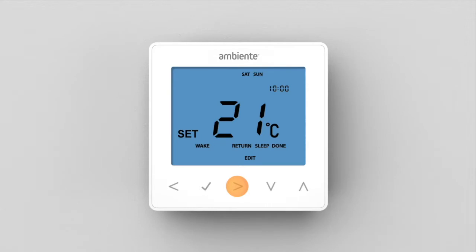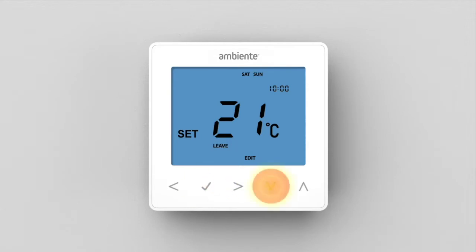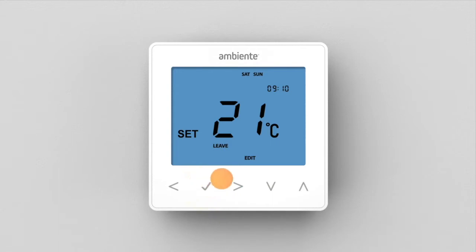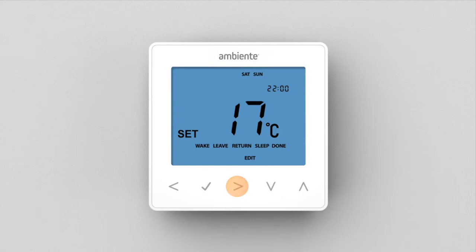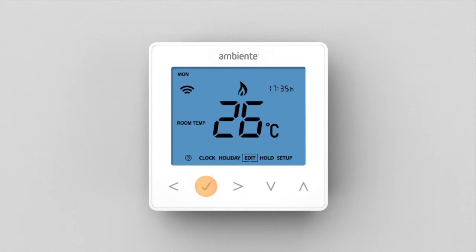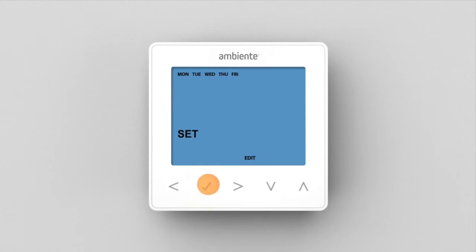Press the right arrow key. Leave will now flash. Press tick to alter Leave settings. Repeat steps to set all comfort levels. Use the left and right keys to scroll to Done and press tick. The thermostat returns to the home screen. To disable a comfort level, repeat the previous steps and reduce the time setting to dash-dash.